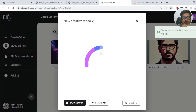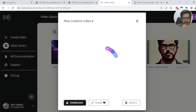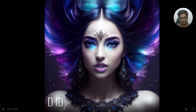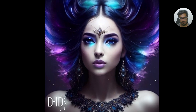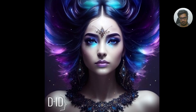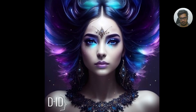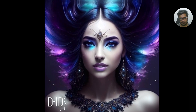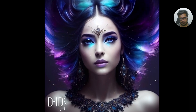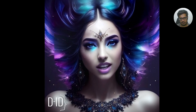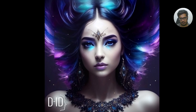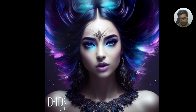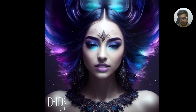Alright, our video is ready. Let's try and play it: 'This video was created by AI, which is just a fancy way of saying that some super smart computer did all the hard work instead of a human. Let's face it, we humans can be pretty lazy sometimes, so it's nice to have some robotic help. So let's hope the AI doesn't decide to take over the world just yet and we can all enjoy this video without any robot rebellion.'